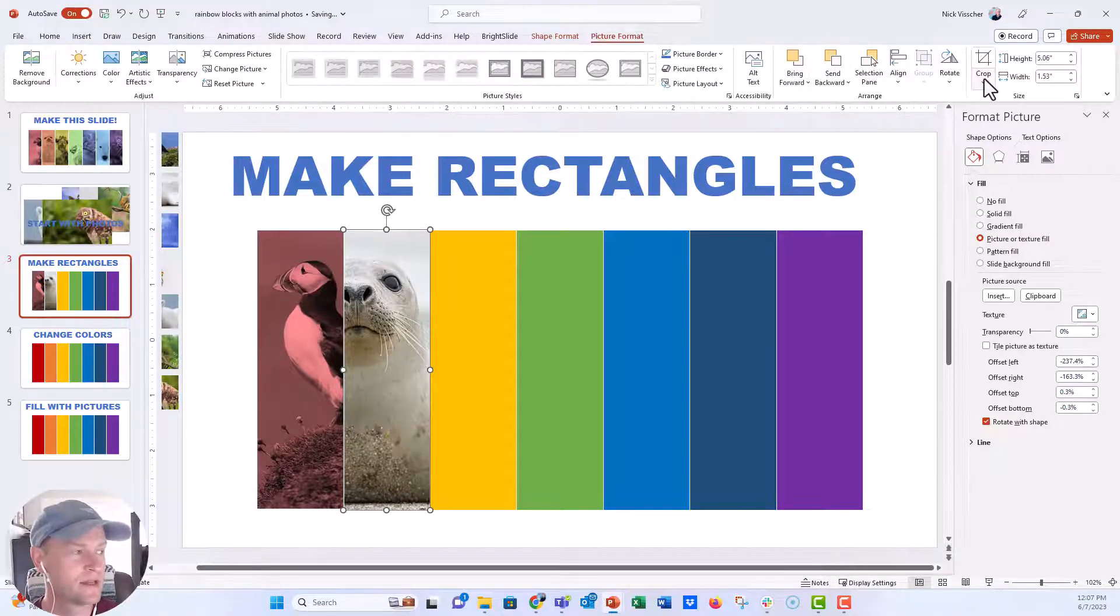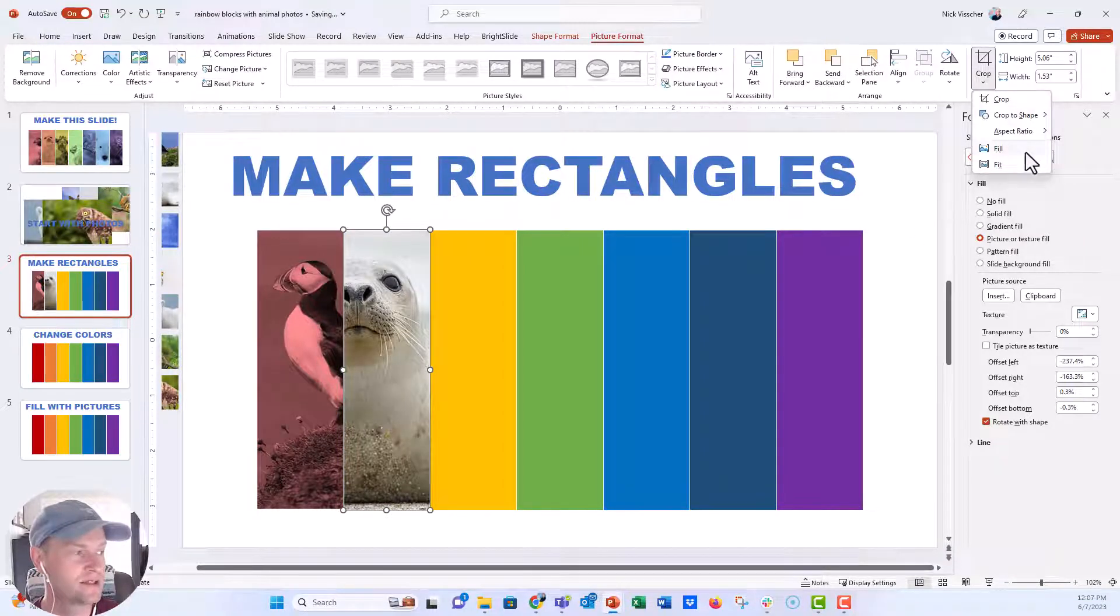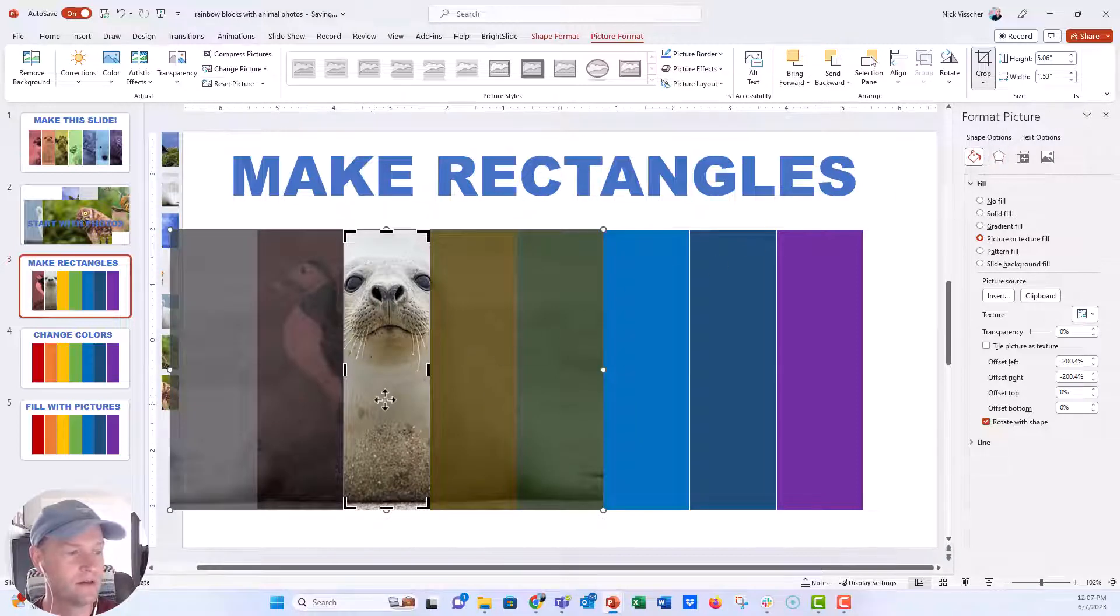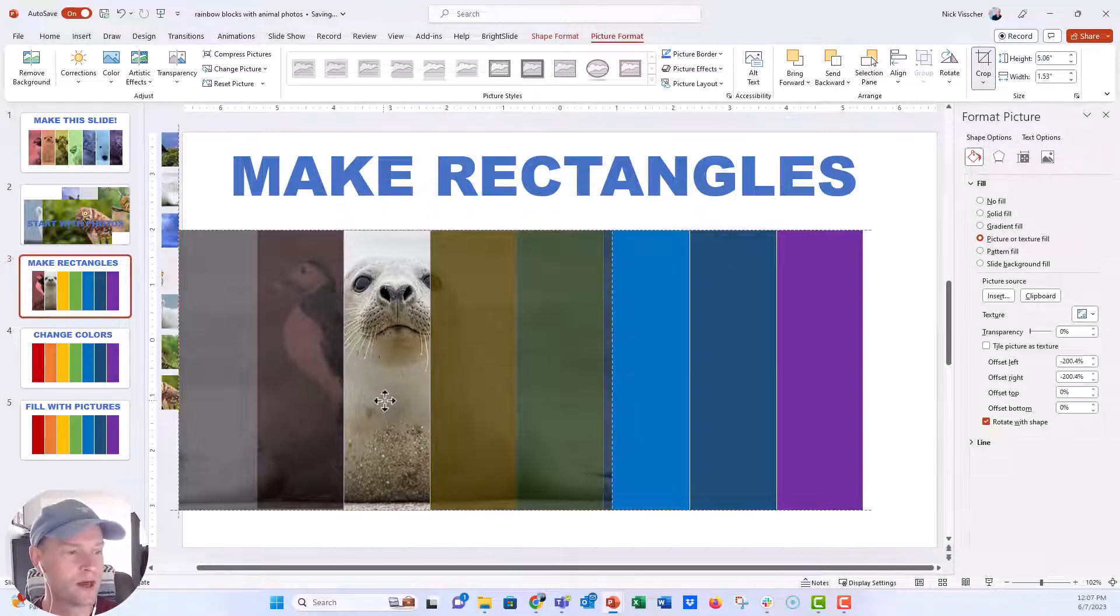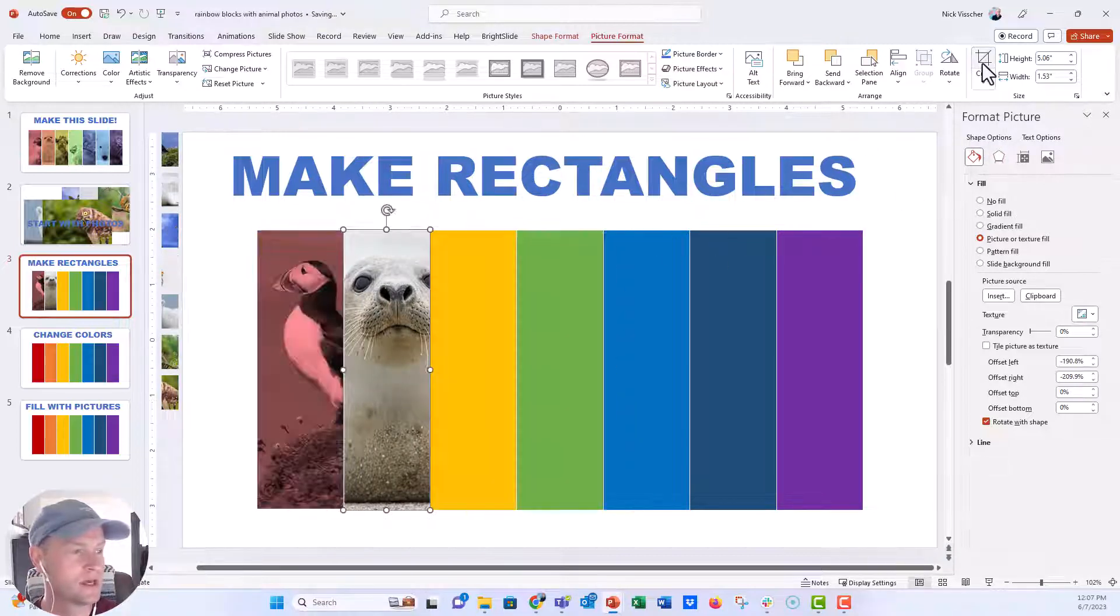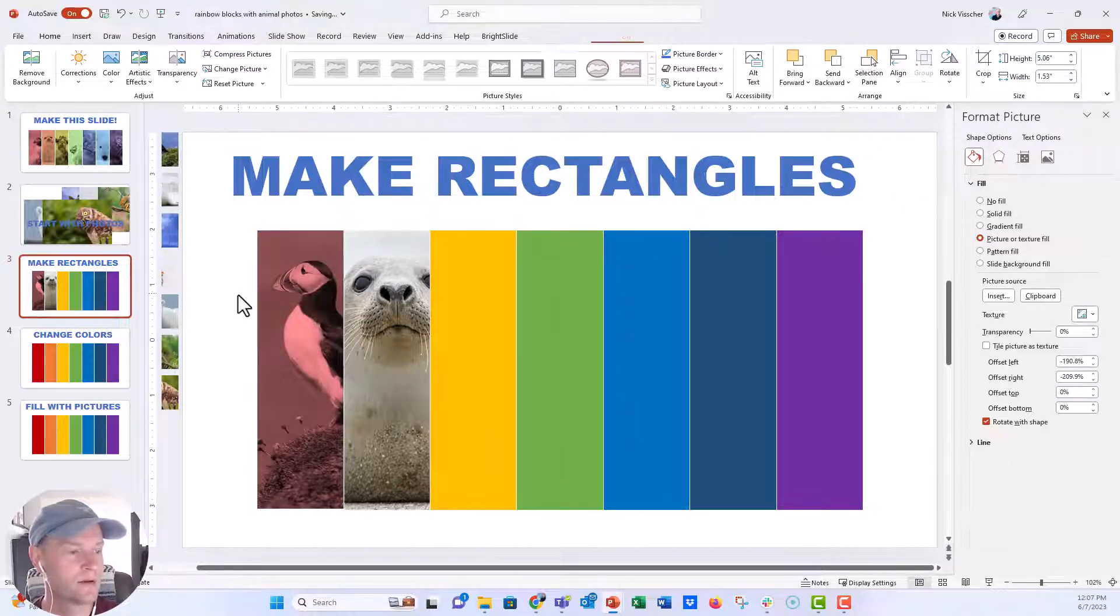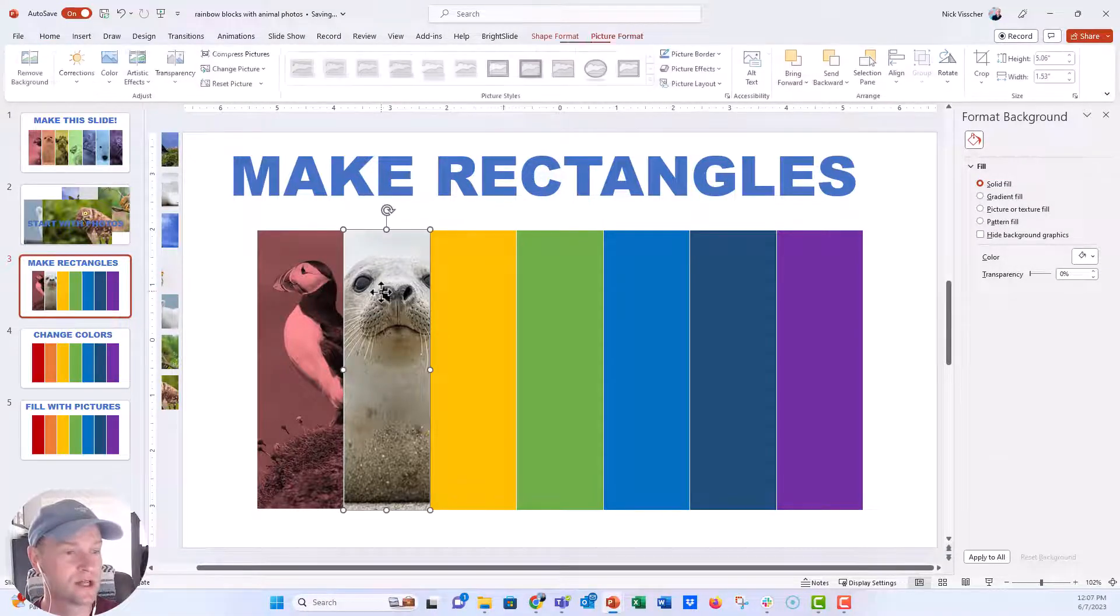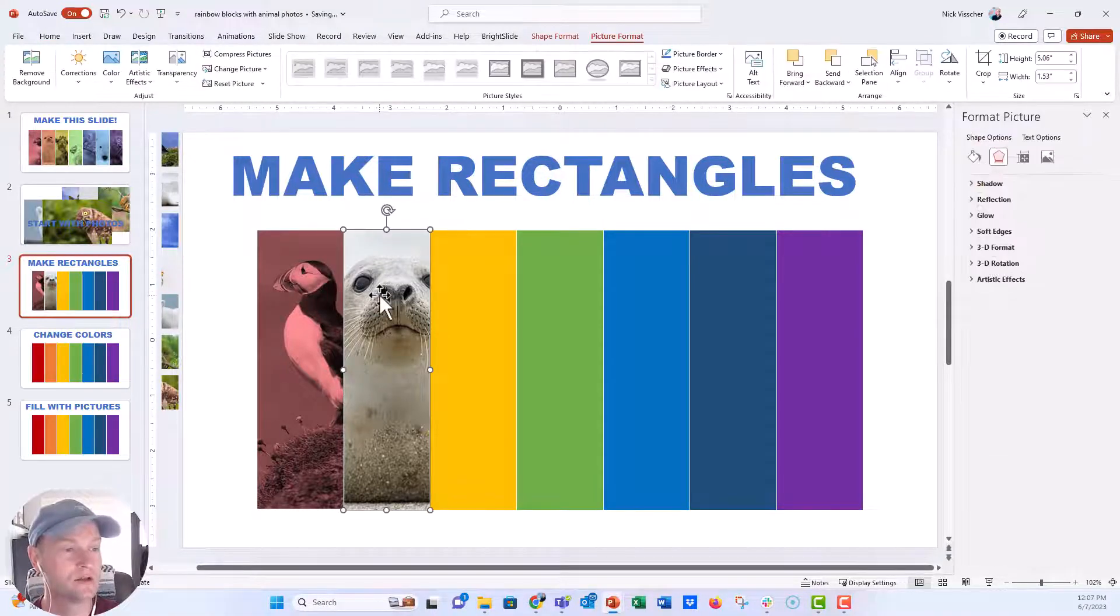Let's just make sure that it's filled. So make sure to go up to the crop button and then click on fill. And then we can adjust the position if we want to. Click on crop. Looks really nice. And now let's change that color to the orange.